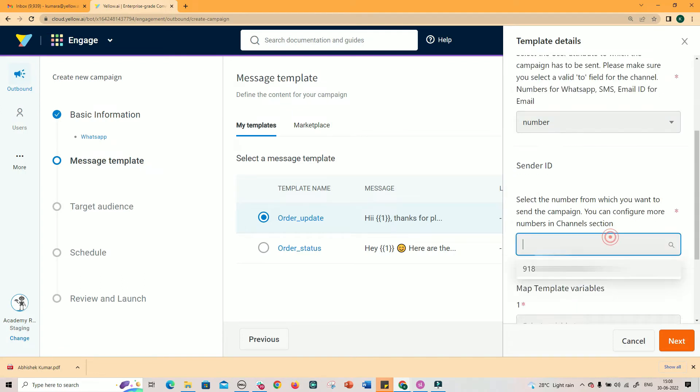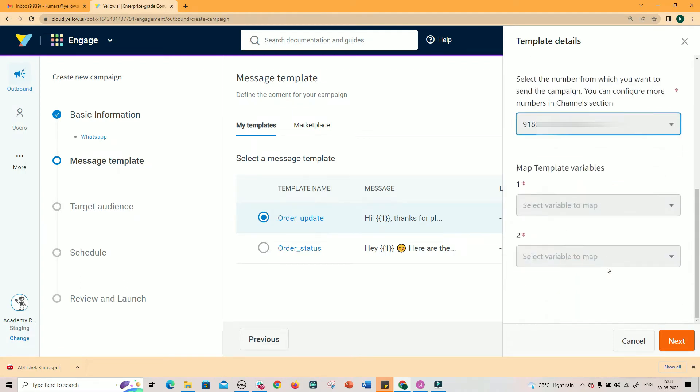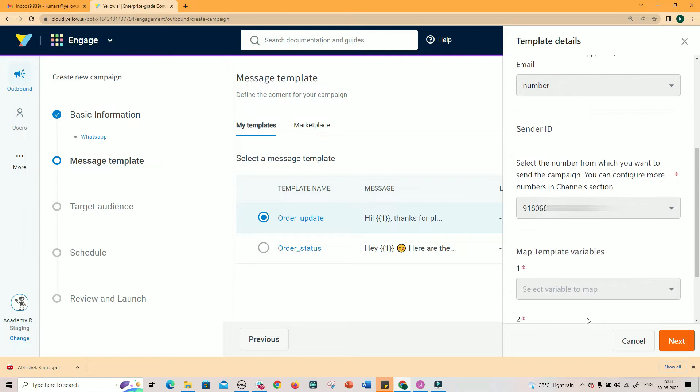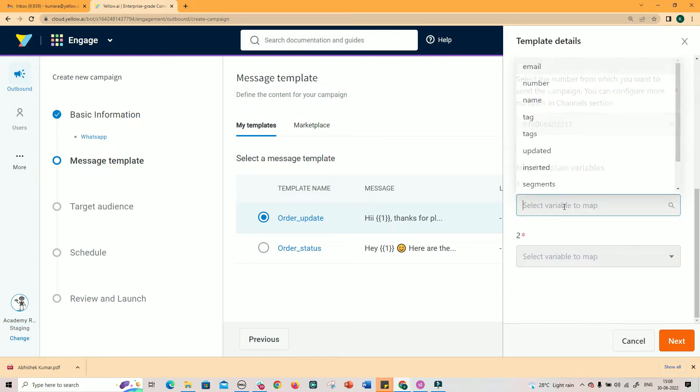Next, select the sender WhatsApp business number. Next, additional parameters based on the variables in the template message. Each variable has to be mapped to a field in User Table.